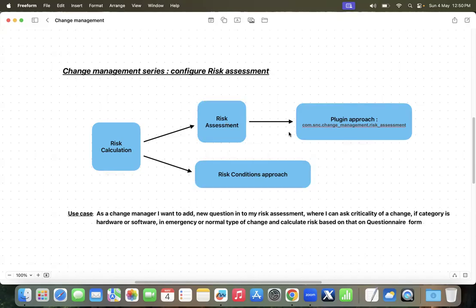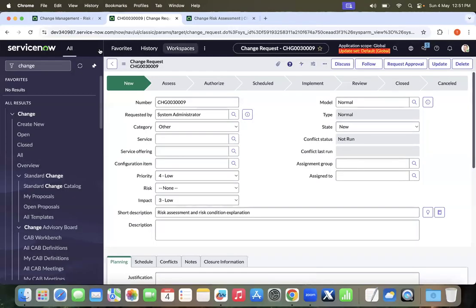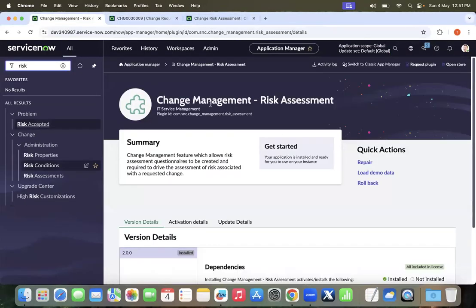There are two ways ServiceNow provides to calculate risk for change management in the baseline system. One is a plugin-based approach, and if you don't have any plugins installed, there is a risk conditions approach which I will cover in later sessions. Today I will be explaining the plugin-based approach. ServiceNow has provided an amazing plugin where, based on the assessment form, we can calculate our risk. The plugin required is com.snc.changemanagement.riskassessment.